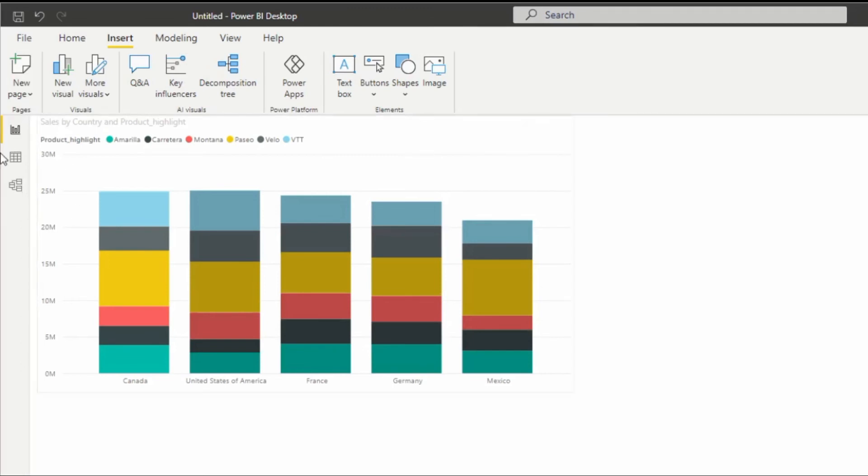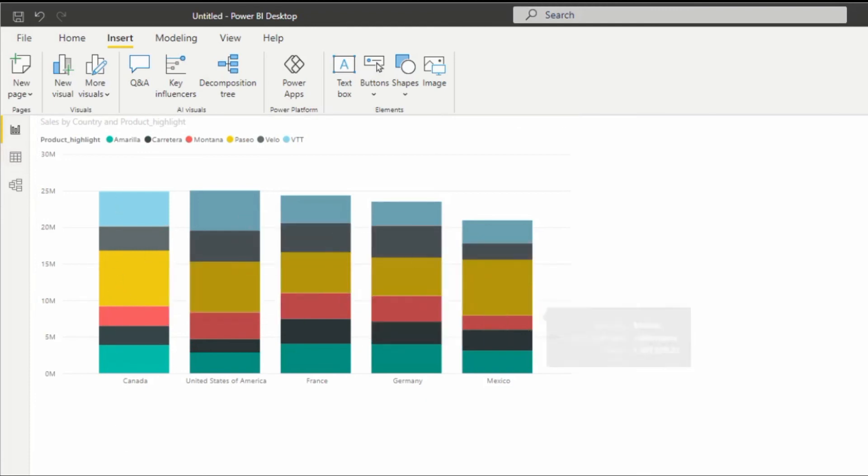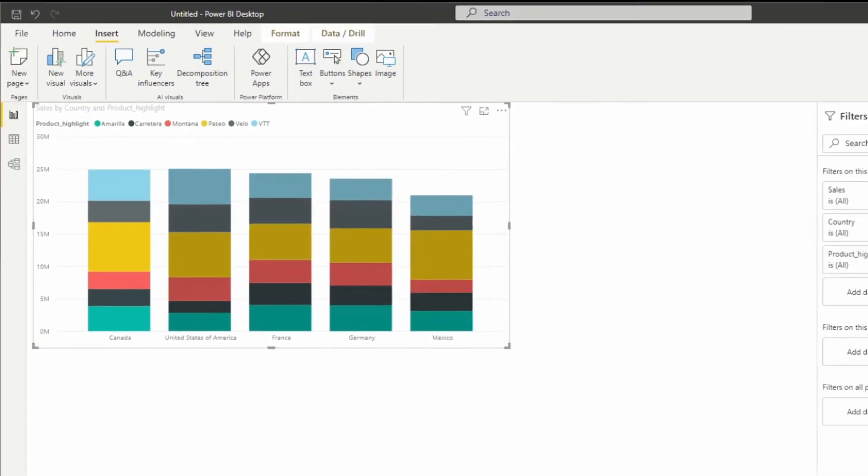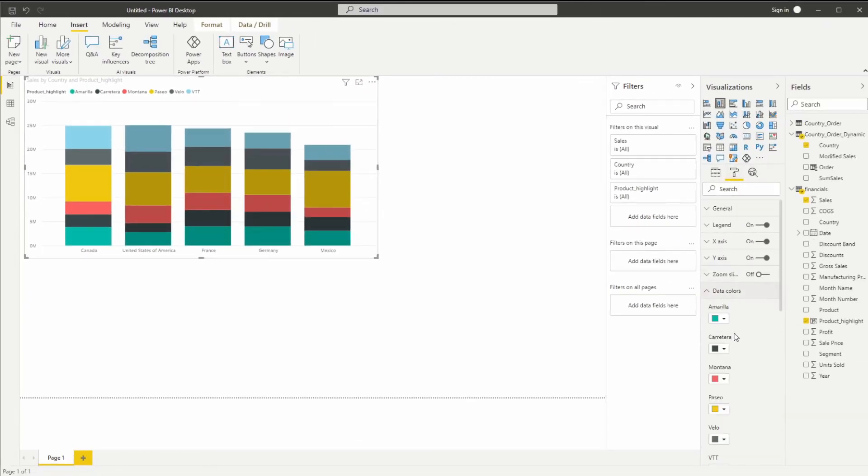as you noticed, this can be quite a bit more customized if you needed to by customizing your equation in the DAX. So you can highlight different parts. And also, since these items are different colors, if there's a specific item that you really want to highlight, let's say Amarilla in Canada, then you're able to do so as well.